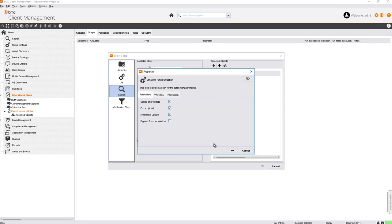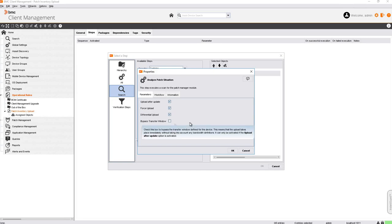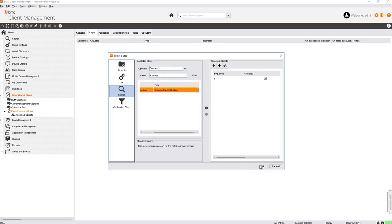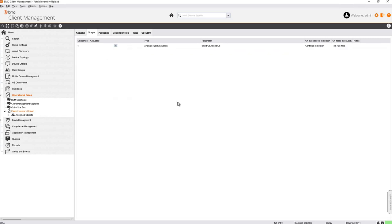We need the device to upload the inventory after the update, force the upload, and if there are any transfer windows defined in the environment, select Bypass Transfer Window and check the differential upload, then click OK. We have now created the operational rule.